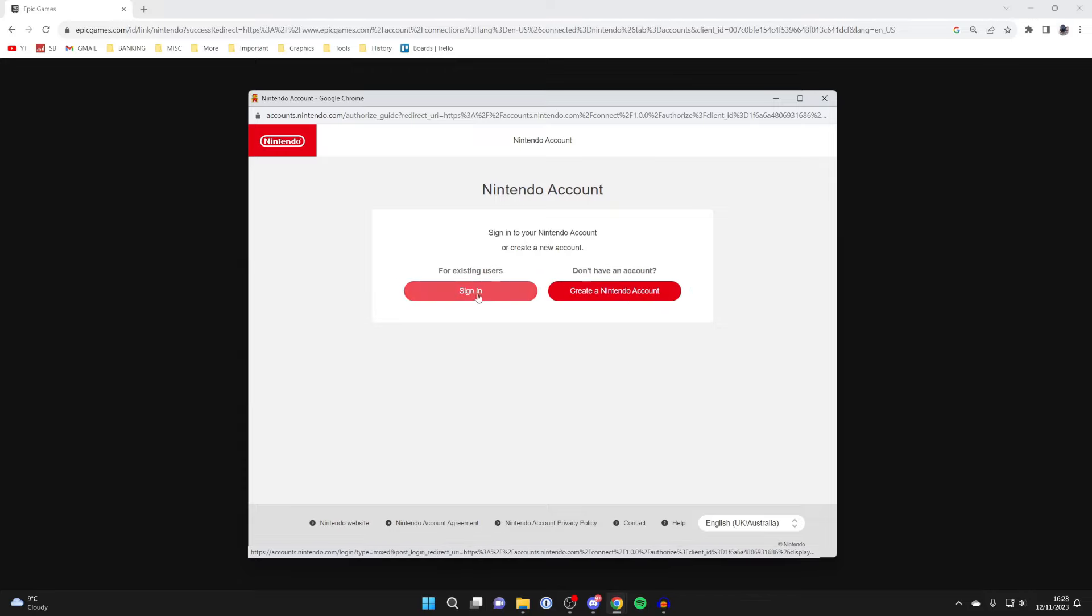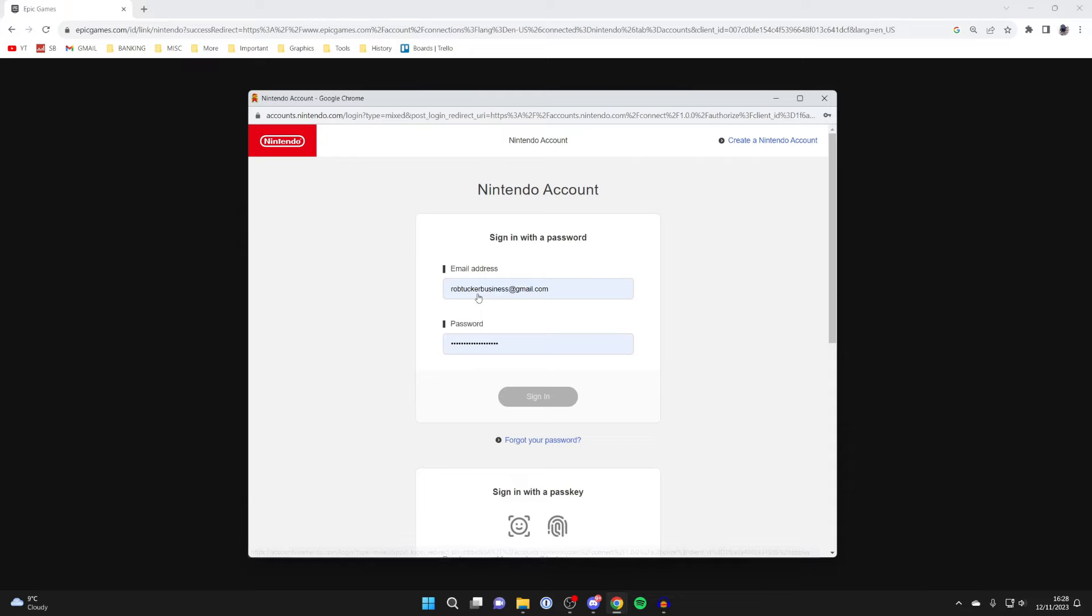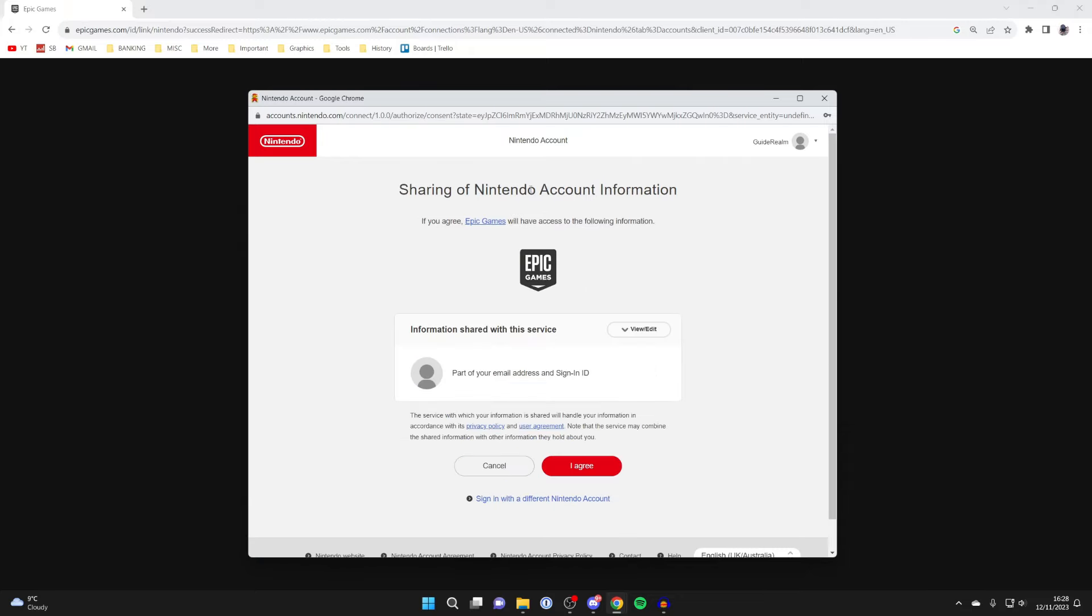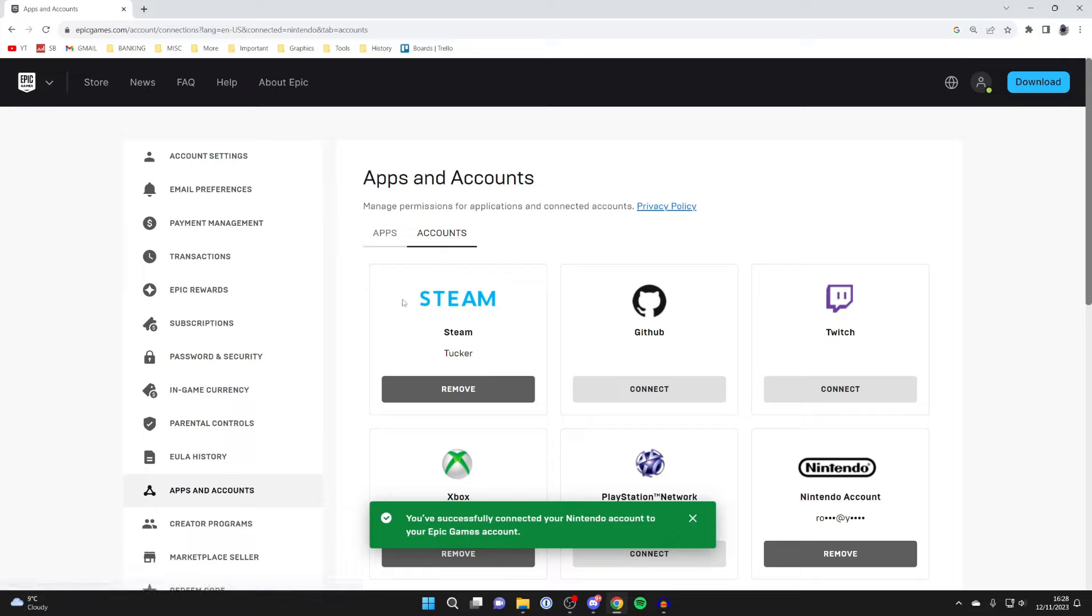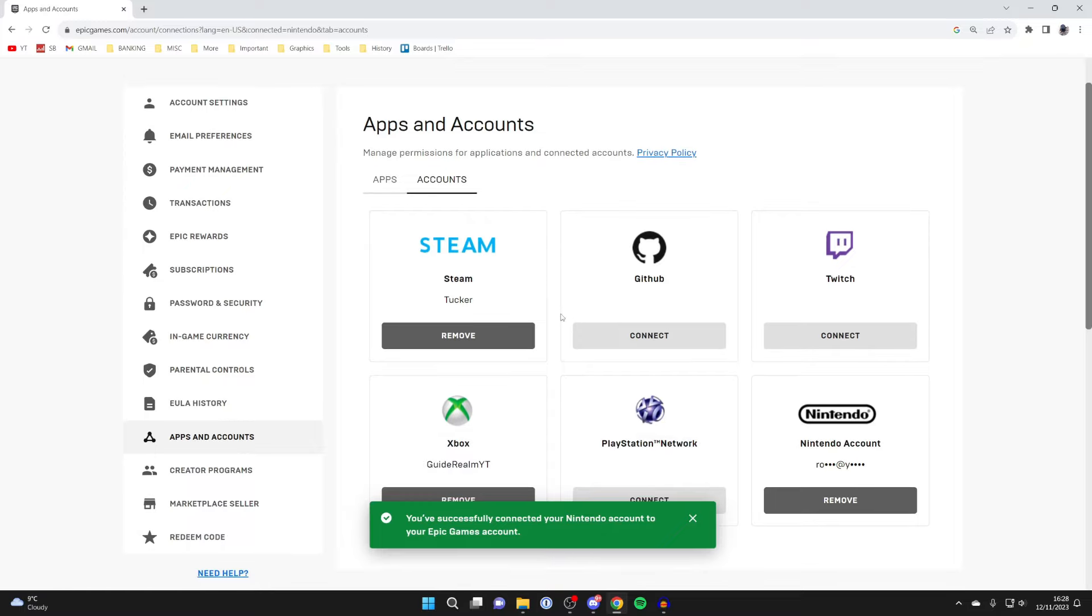I have one, so let me click on sign in. After you sign in, you need to agree to sharing your Nintendo account information. I'll press I agree, and just like that we've done the link. You'll get taken back to the Epic Games site, and it will say you successfully connected your account.